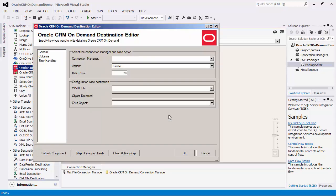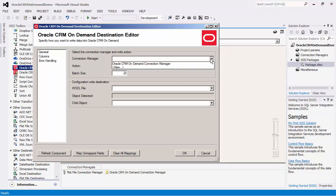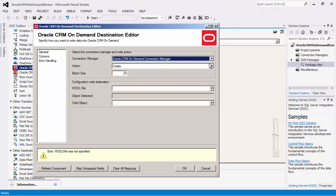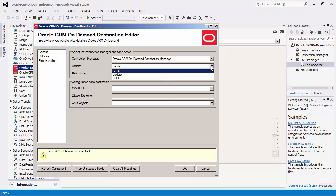We will drag a destination component from the toolbox onto the design surface and connect the components. In the destination component, we will select the same CRM on-demand connection manager we previously created. Our component supports three different action types: create, update, and delete. We will select the create action.